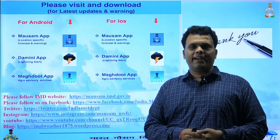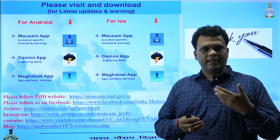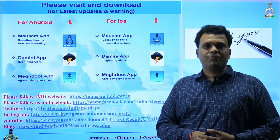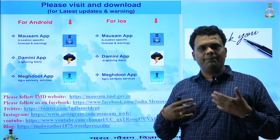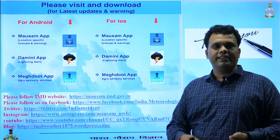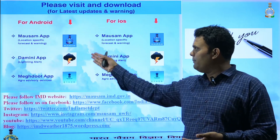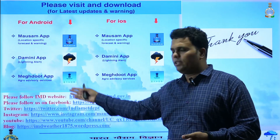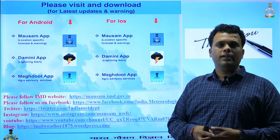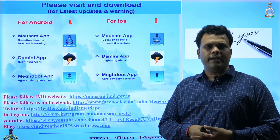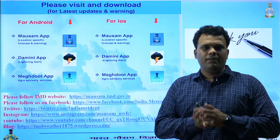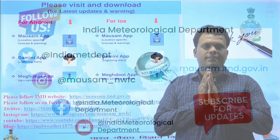These are the main updates from our side. We will again meet with similar information next week. Until then, for updated information please visit the Mausam app, Damini app, or Meghdoot app, or follow IMD on Twitter and Facebook. Till then, have a wonderful time. Namaskar, Jai Hind.